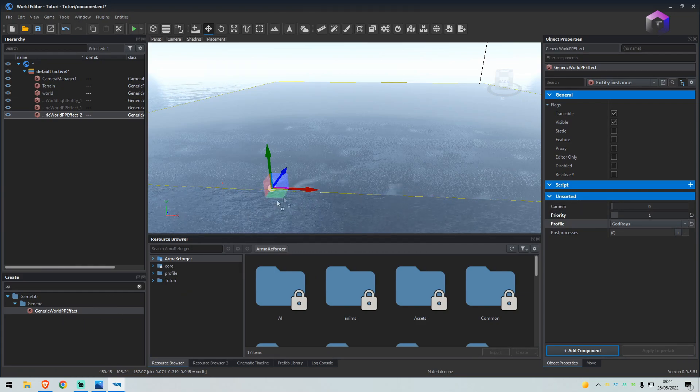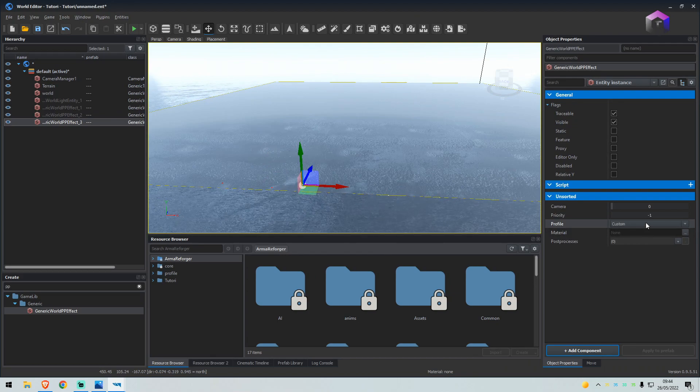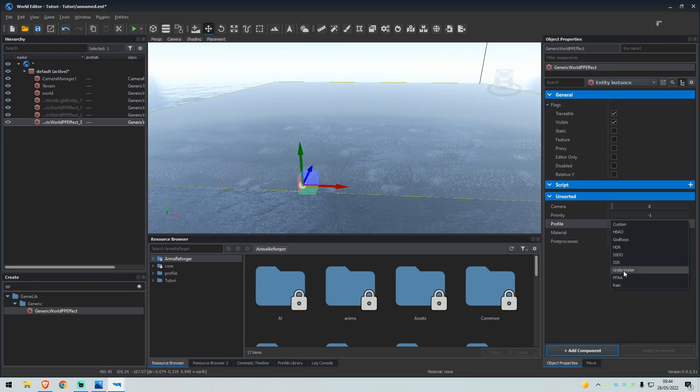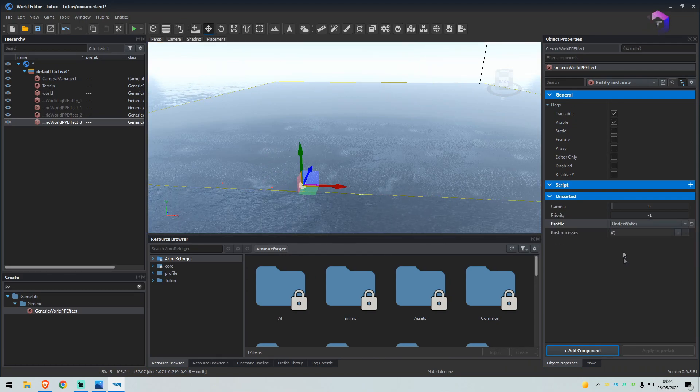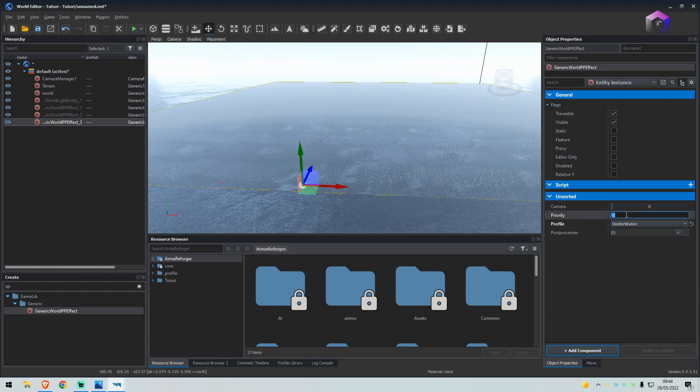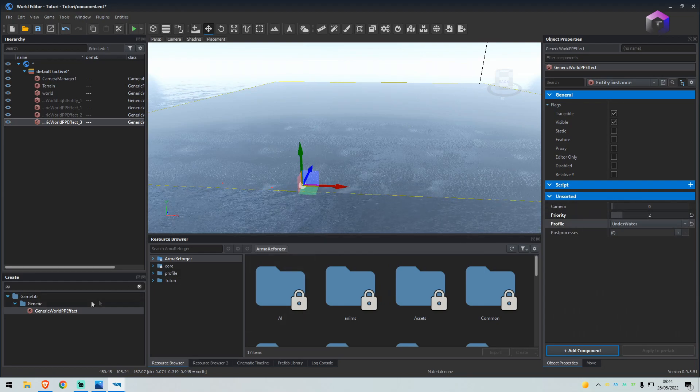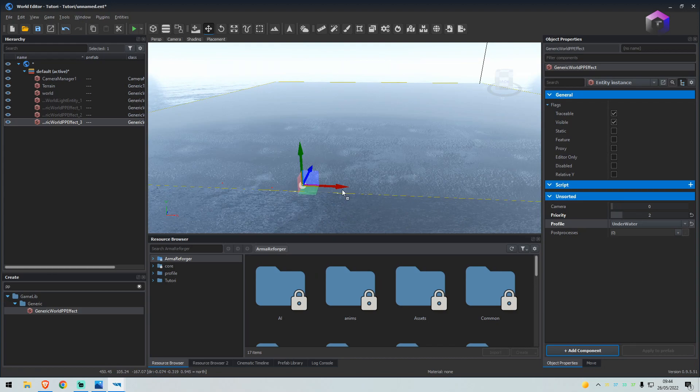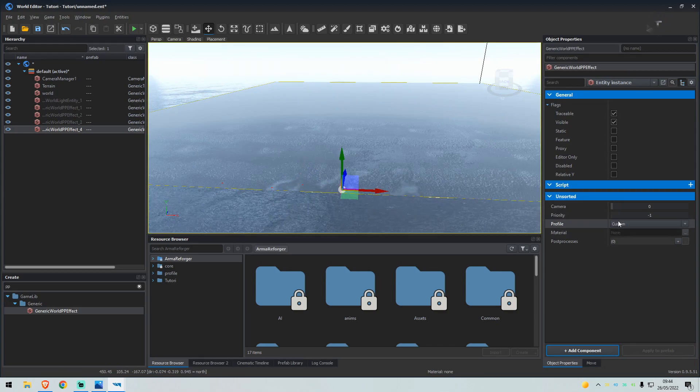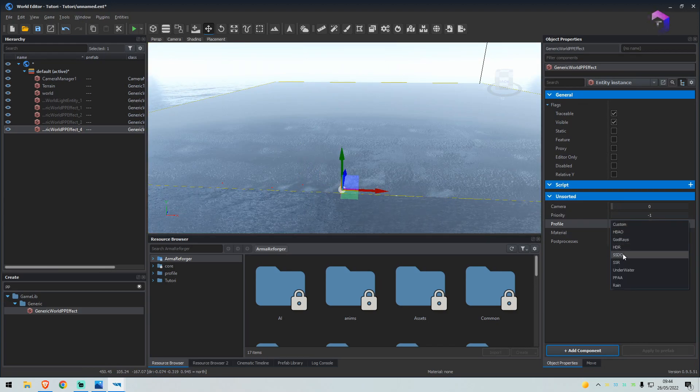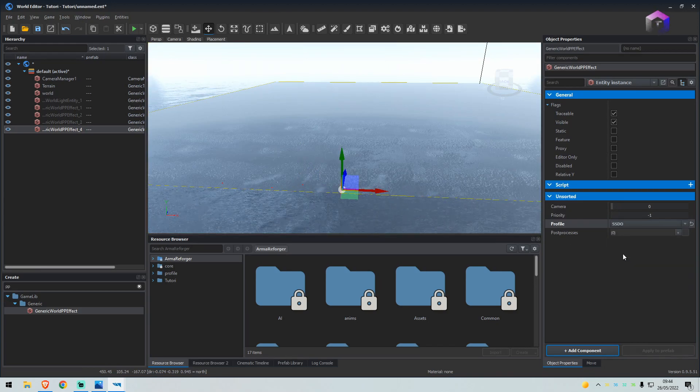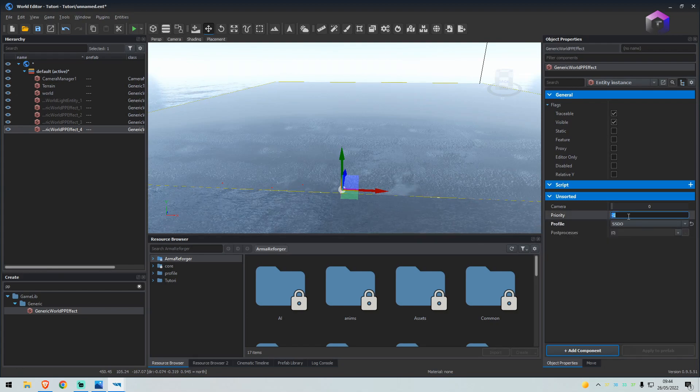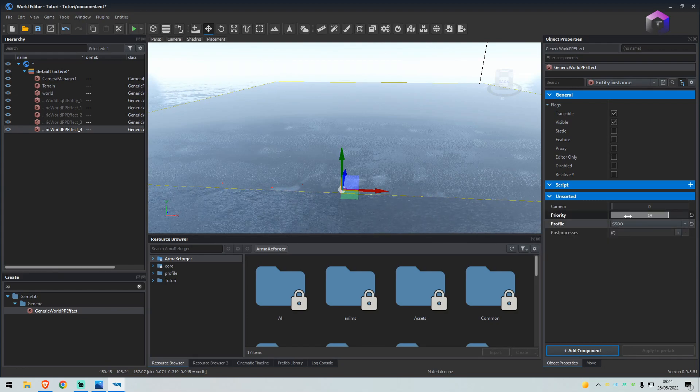Then we'll drag another one in. We'll set this to underwater, priority two. Drag another one in, we will select SSDO, we'll set this priority to 14.